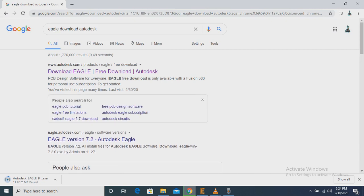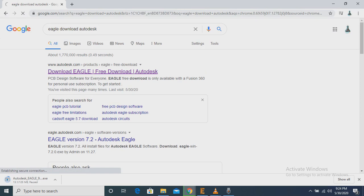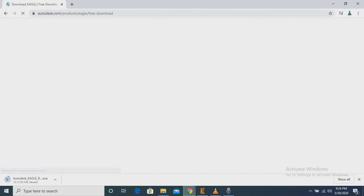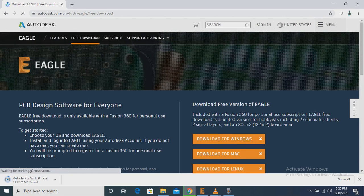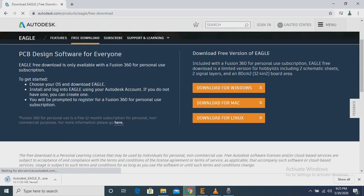So then we have to click here, Download Eagle Free Download Autodesk. We have to type here Autodesk because Autodesk is the authorized publisher of Eagle.